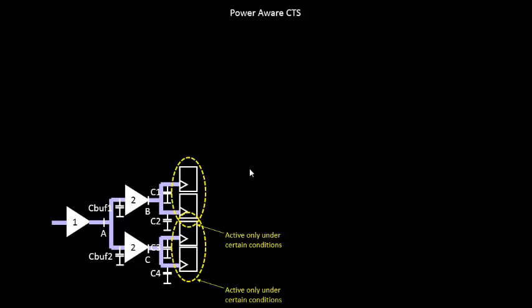These two flops and these two flops will be active under different conditions. The condition for this one is, let's say, ABC and the conditions for this flop is, let's say, XYZ. This is the specification that has been given to us.